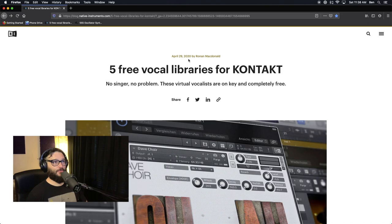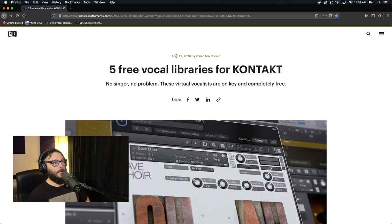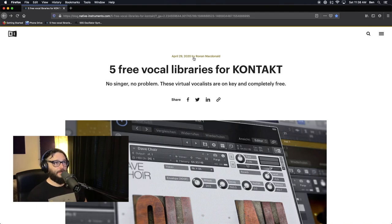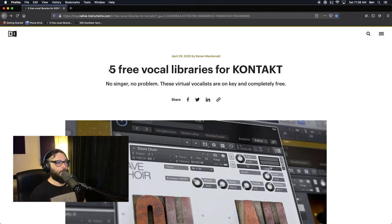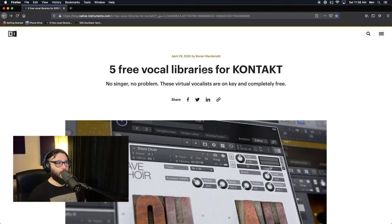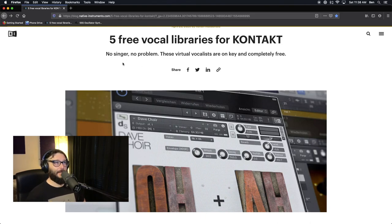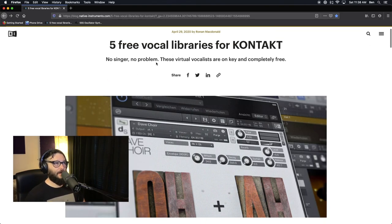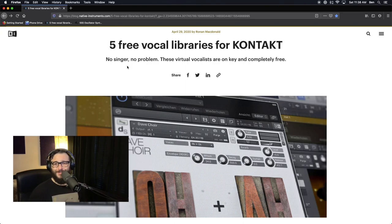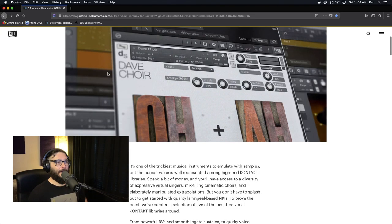What we are going to be doing today is we're going to be looking over this blog that just recently came out on the Native Instruments blog website, dated April 29th, 2020, depending on when this comes out and when you watch this video. We got five free vocal libraries for Contact, and I'll include a link to this in the description. But no singer, no problem. That's the idea here.